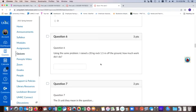So this is going, because I think everyone was fine until they got to problem six. And then using the problem, the same problem, I raised a 20 kilogram, 1.5 meters off the ground. How much work did I do? Okay, well, first of all,